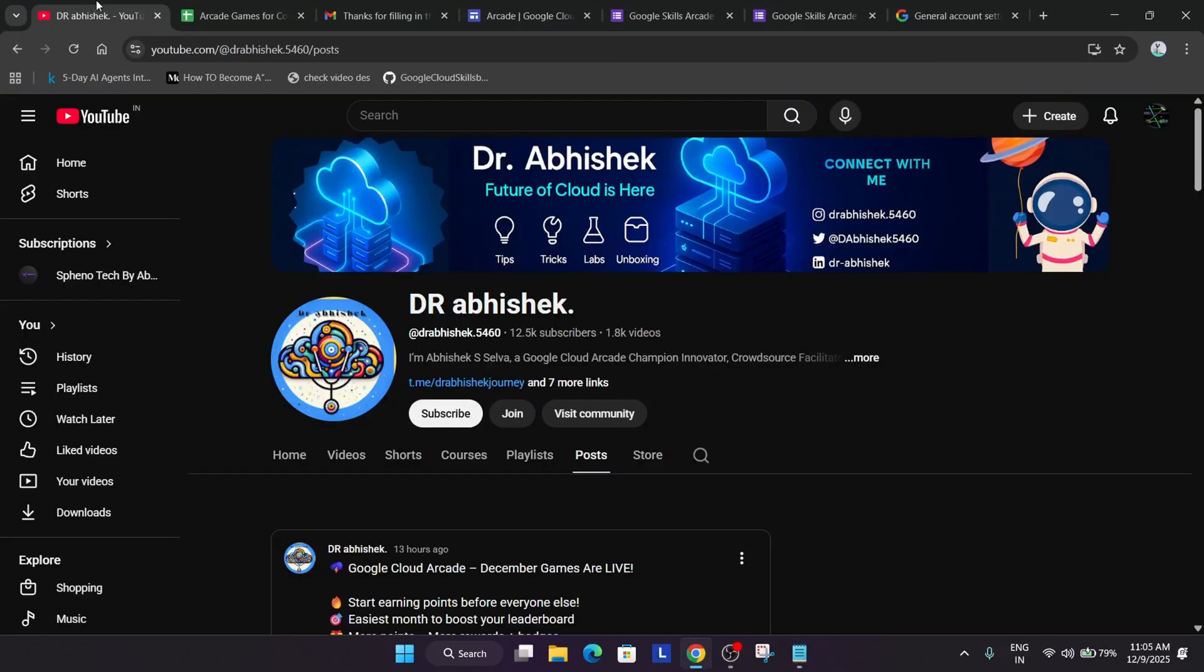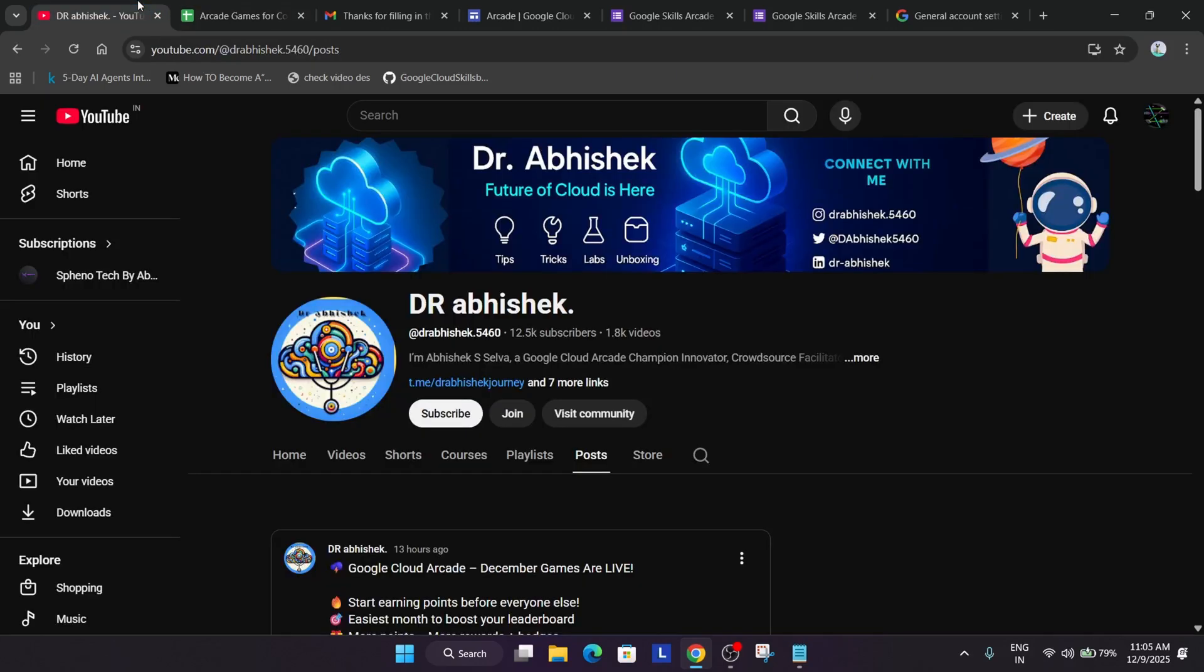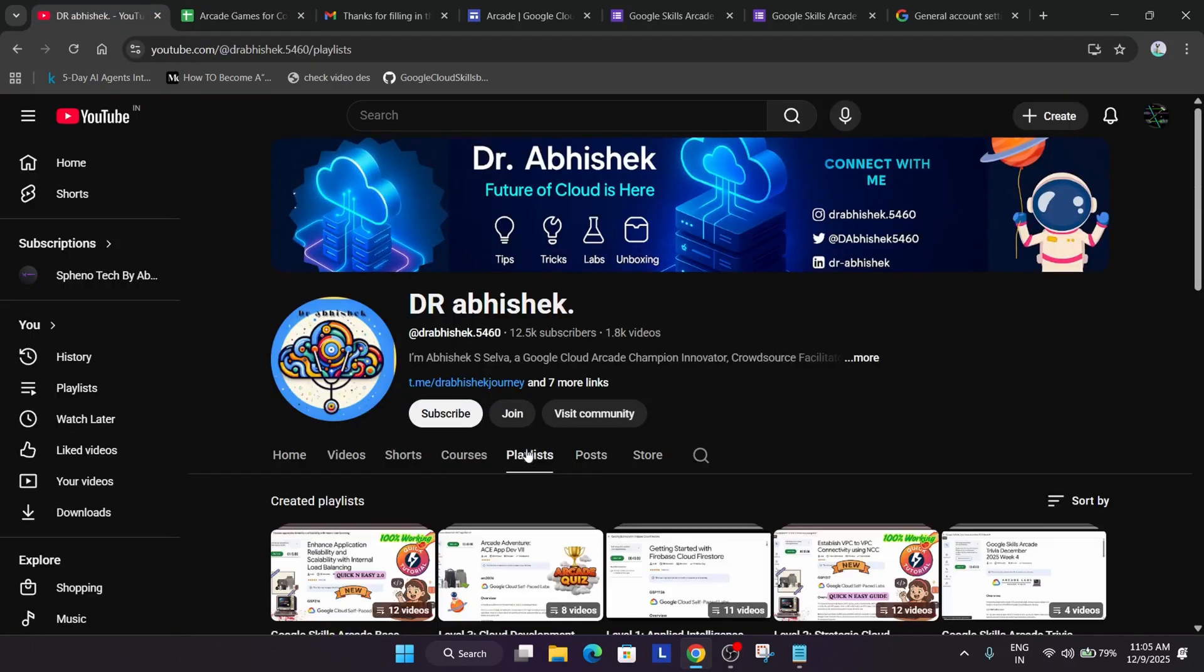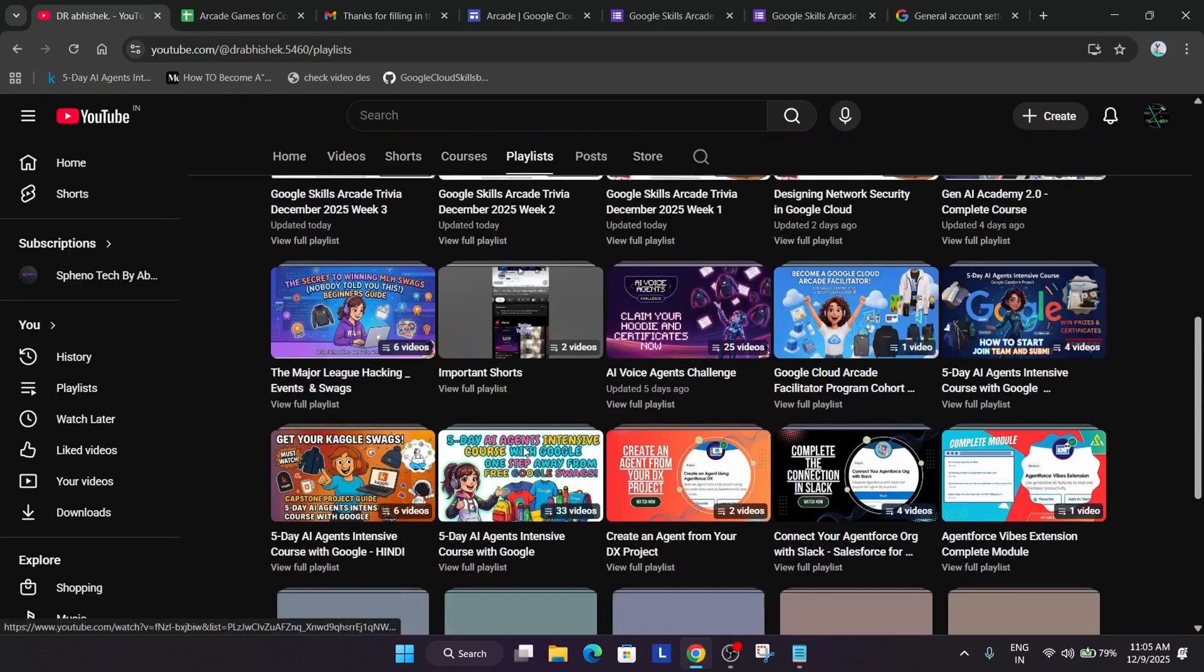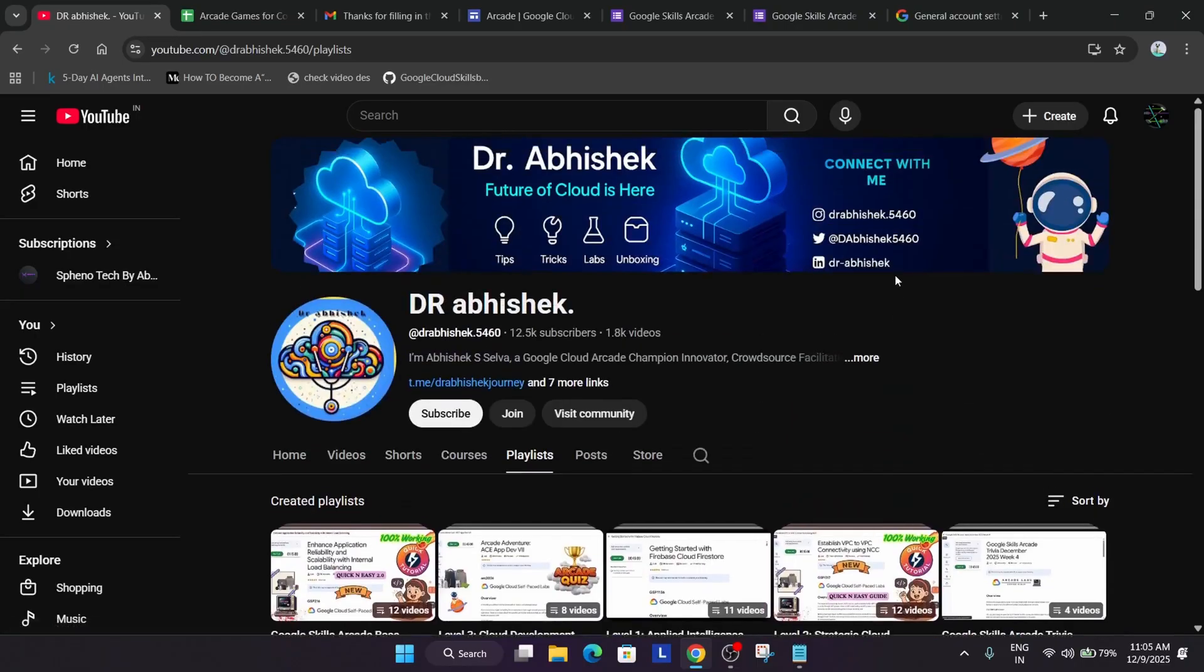As you know that December games are live and the solution guide is already attached. You can just navigate to the playlist section and just complete all the challenges over here. If you have any query, you can let me in the comment section. Do like the video and subscribe the channel. Thank you. Have a great day.